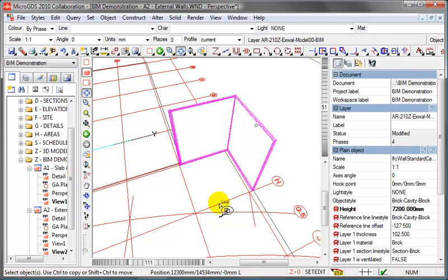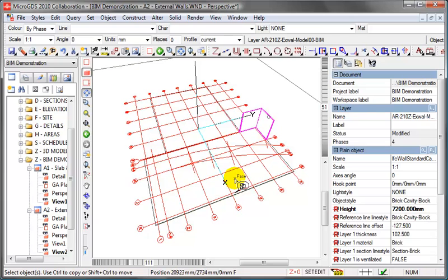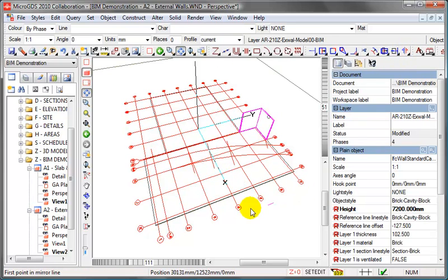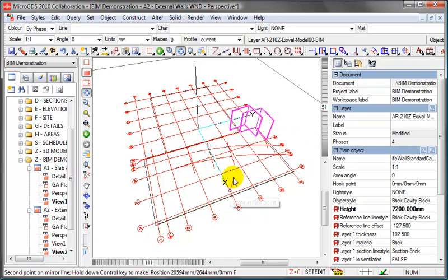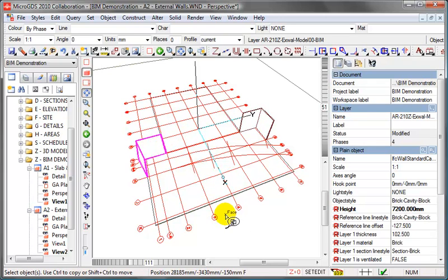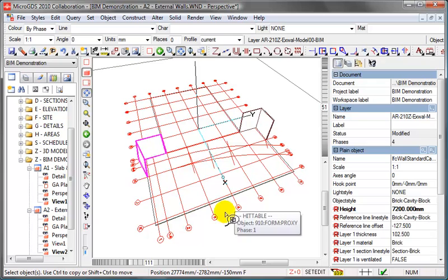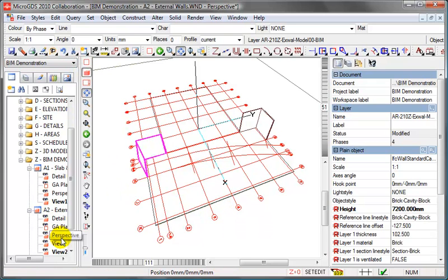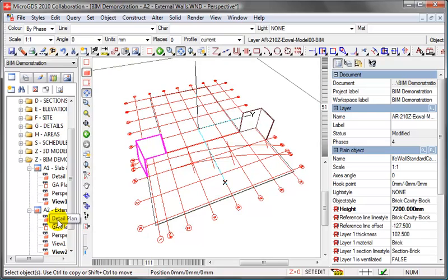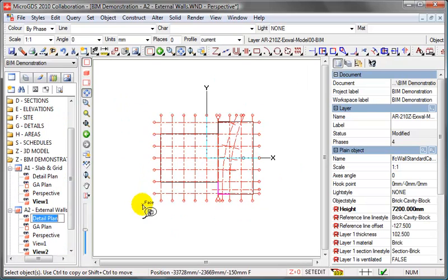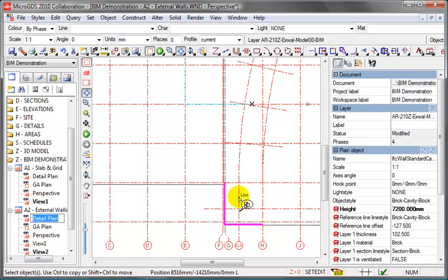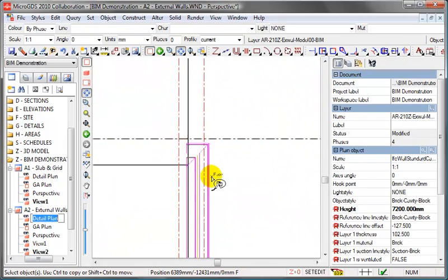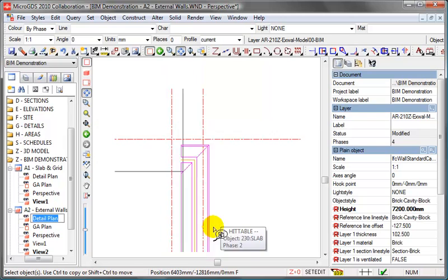Select that as an object, and if we zoom out, we need to create an identical wall on this side. Rather than go through the whole editing process, we can just use our normal mirror command, snap on the center grid line, hold the control key down, which tells MicroGDS to make a copy, and snap a little further along, and we've got the duplicate version of the wall on this side. Switch back to the detail view, and if we zoom in, you'll see that return works just the same on the corner there.